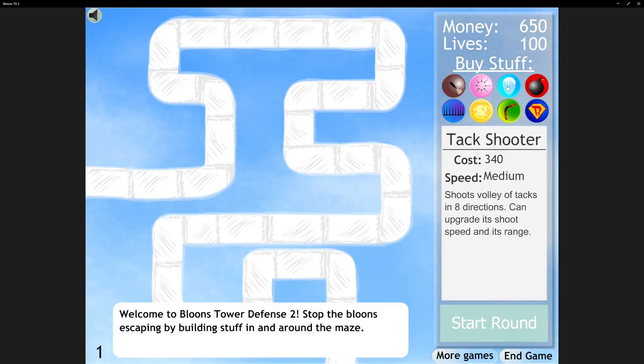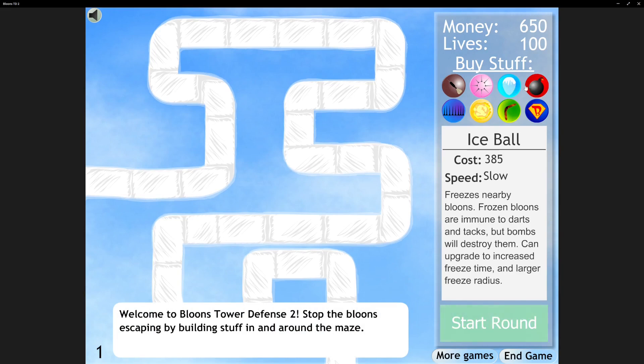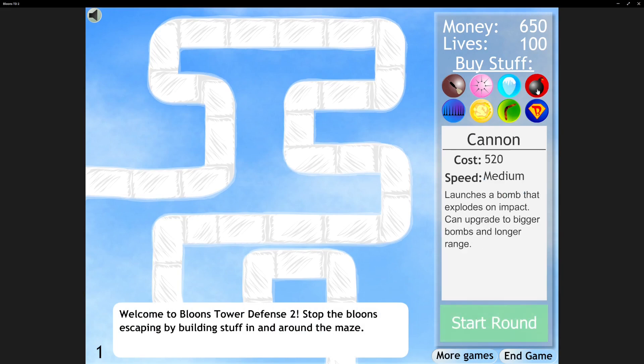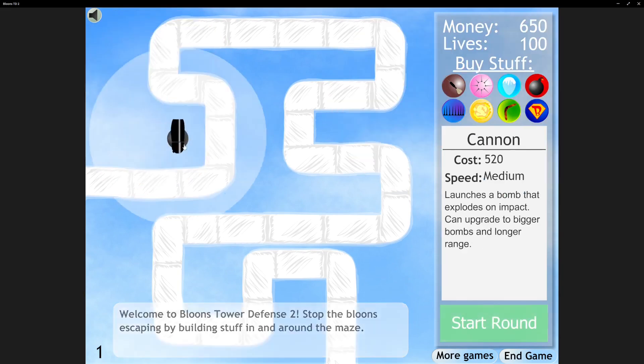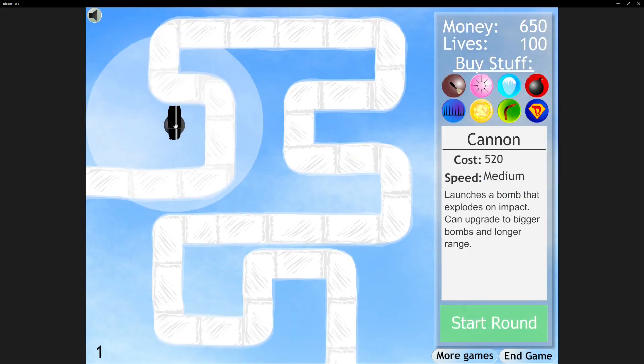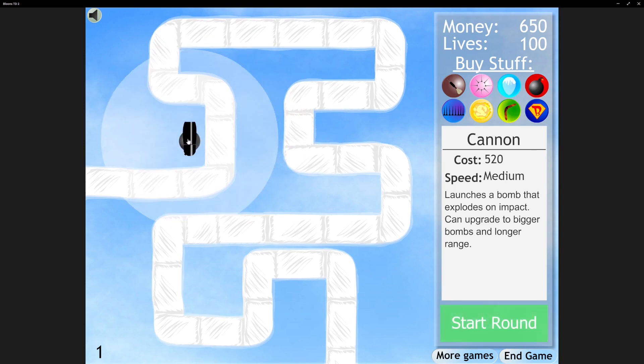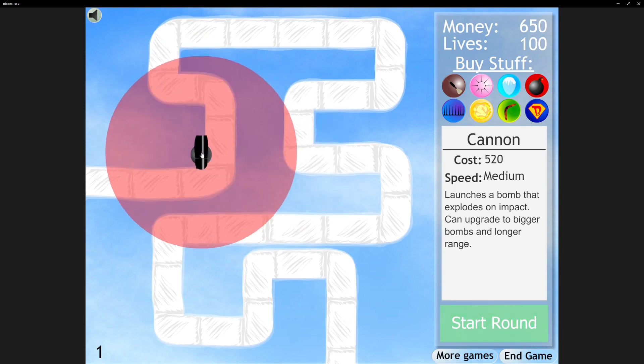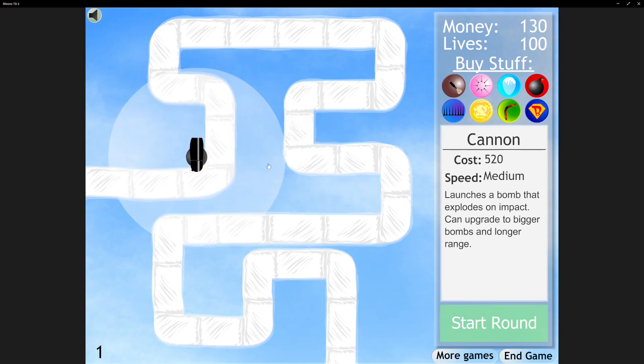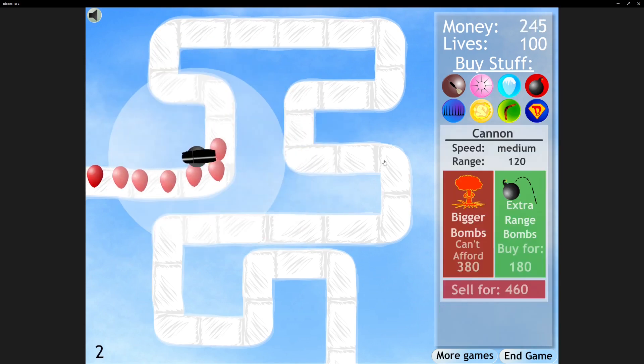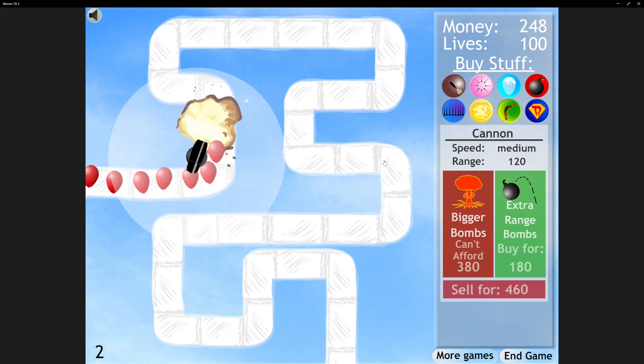Let's go Dart Monkey. We have more starting money. I'm gonna do a cannon right there. Why is it so loud?